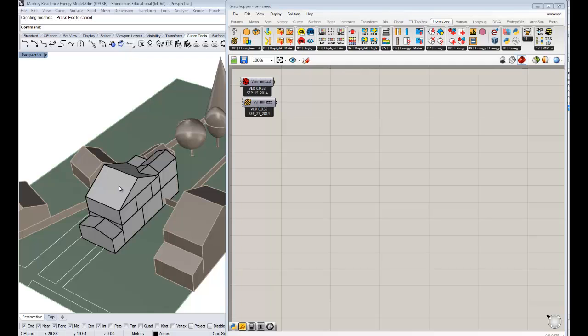I'm going to explain what zones are. But essentially, we're going to be assigning the properties to this geometry that's needed for running an energy simulation, things like constructions, and things like when the people are in the space, and how much lights they have turned on. We're going to assign those in this video.